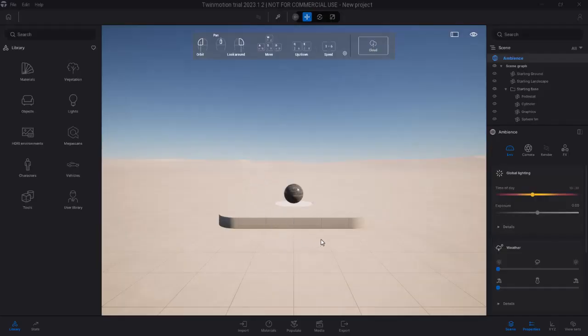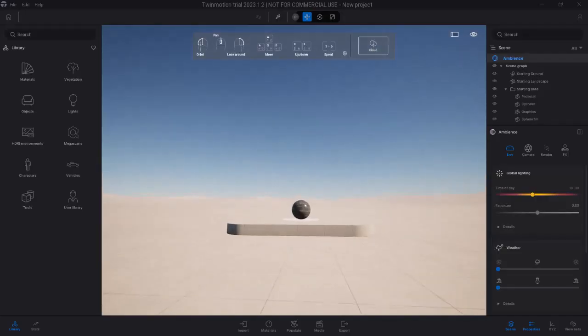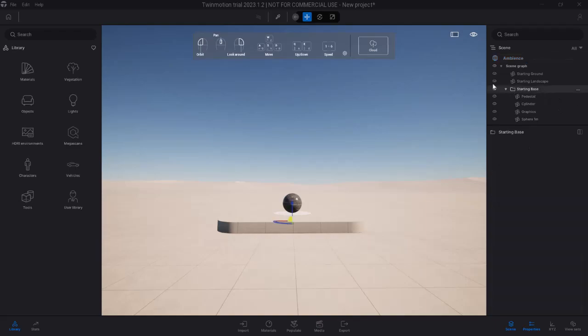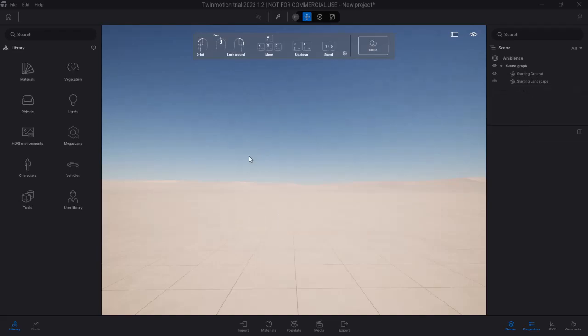So we're here in Twinmotion and the first thing I want to do is to actually remove this pedestal, the default pedestal that is there. So we have a starting base, and then just delete the starting base and it's gone.